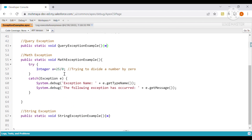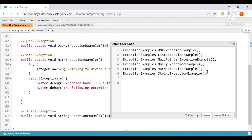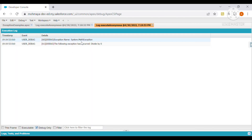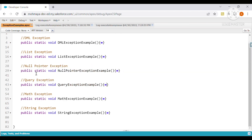For Math Exception: we have a divide-by-zero scenario. We can minimize this error by checking if the denominator is less than or equal to zero before dividing. Since no such check is defined here, it throws a Math Exception. Executing and viewing Debug Only, we see: 'System.MathException — Divide by 0.'